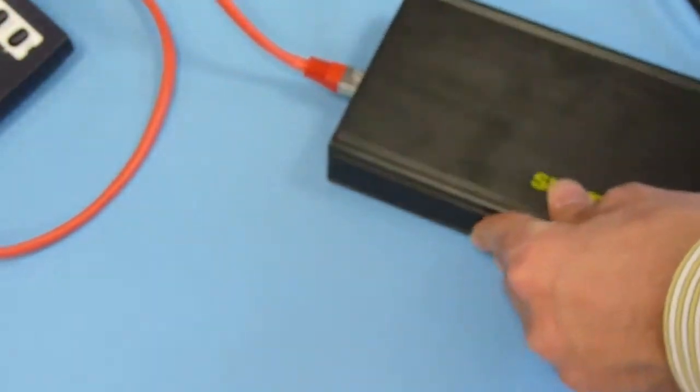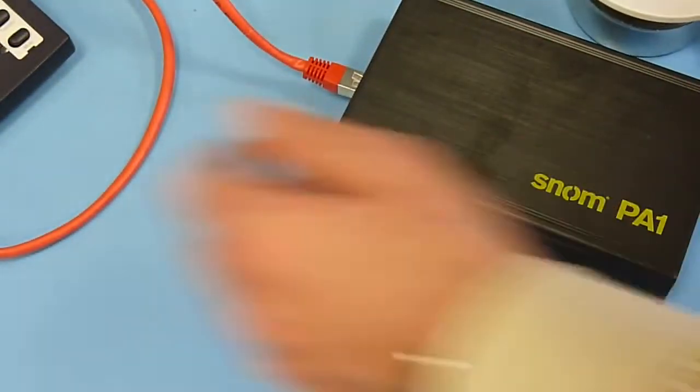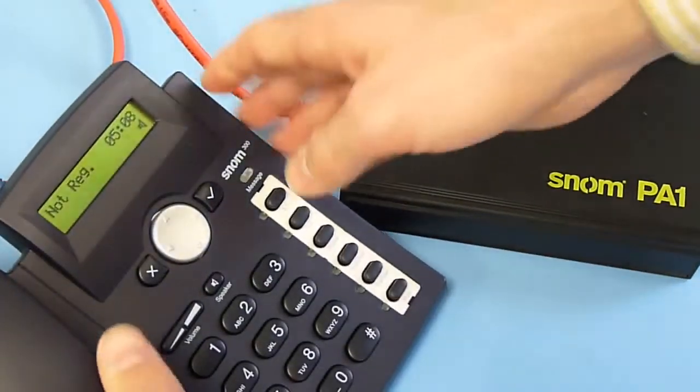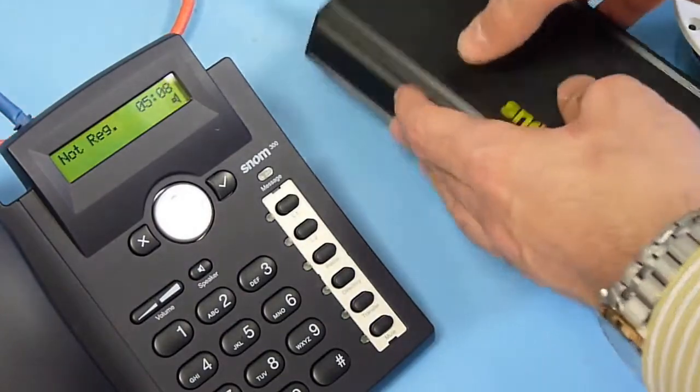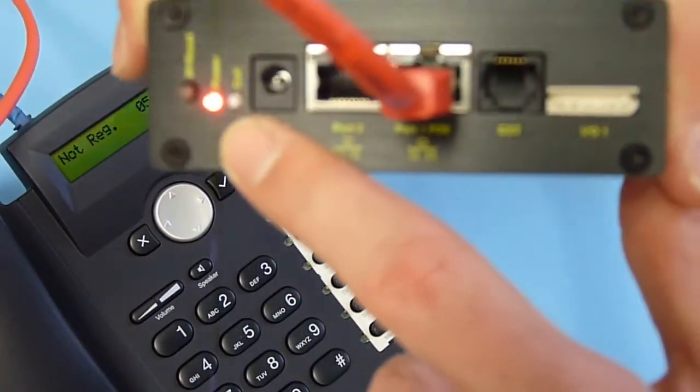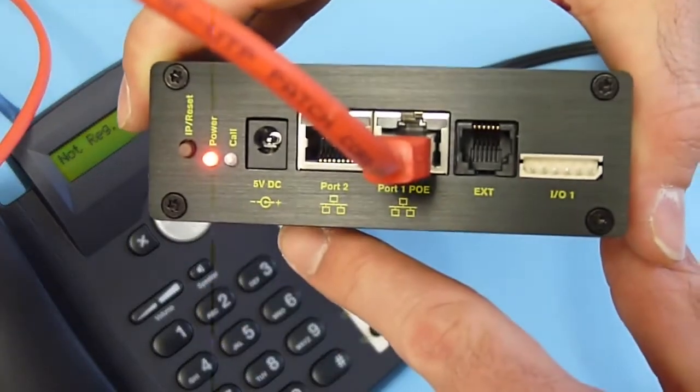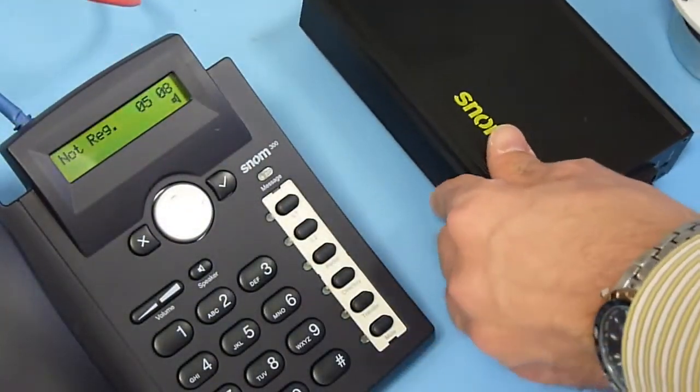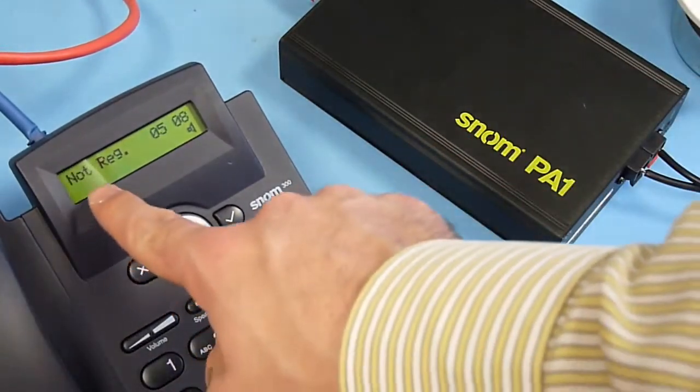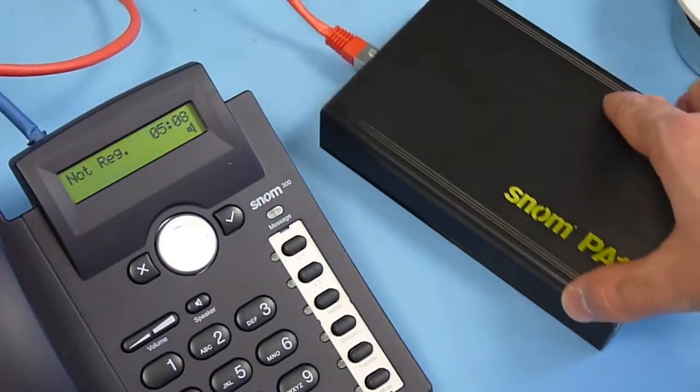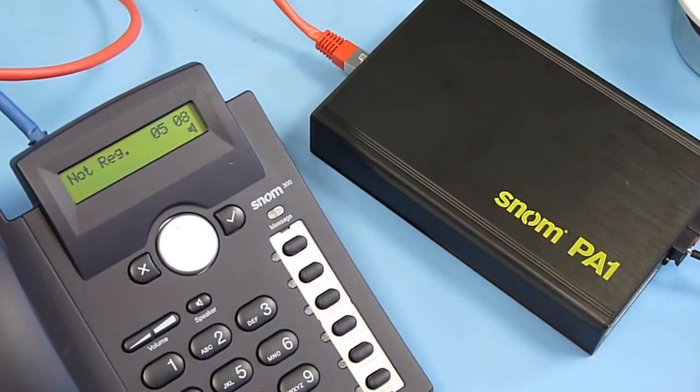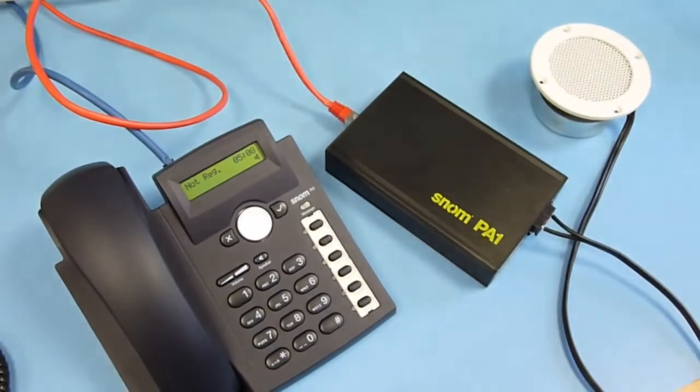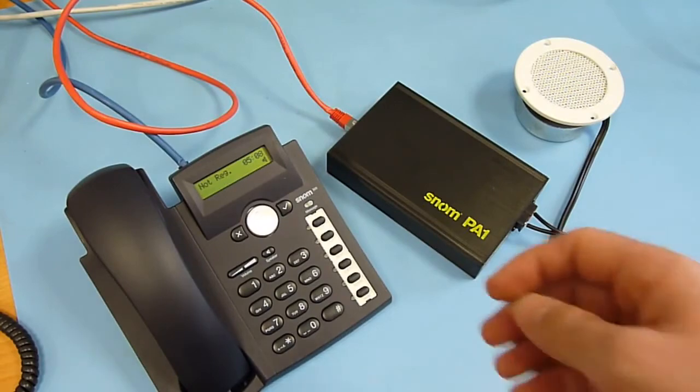I put the PA1 back together with the speaker and the telephone for the demonstration. The only thing we need now is to wait until the unit boots up. That is shown with the solid green LED. You can also see that the telephone is not registered. As mentioned before, there is no need to have any SIP server.